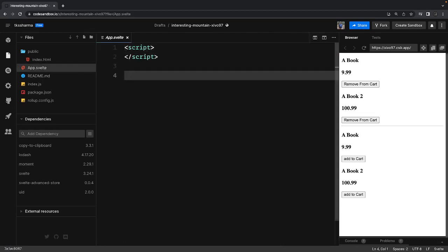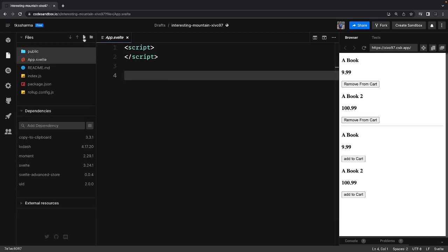Svelte also offers the readable function or readable store, which allows for creating a readable store whose value cannot be changed or updated from other components. In the last video we talked about writable store whose value — the cart items and the products — we were able to update through other components, but with a readable store the values cannot be updated externally.